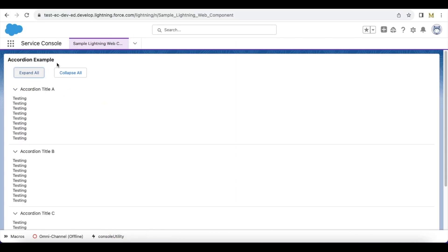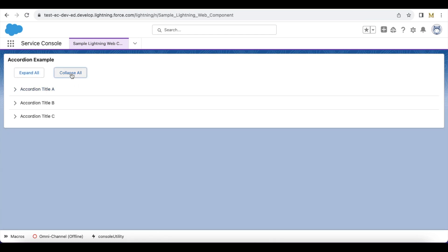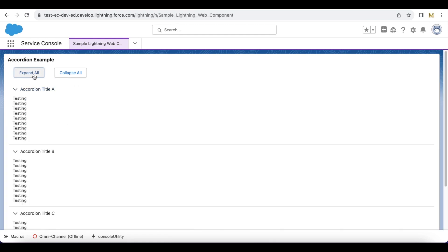So here by default it is expanded. If I click collapse all it will collapse everything. If I click expand all it will expand everything because we are using active names.